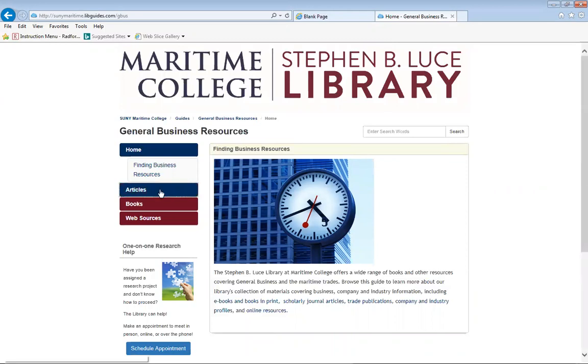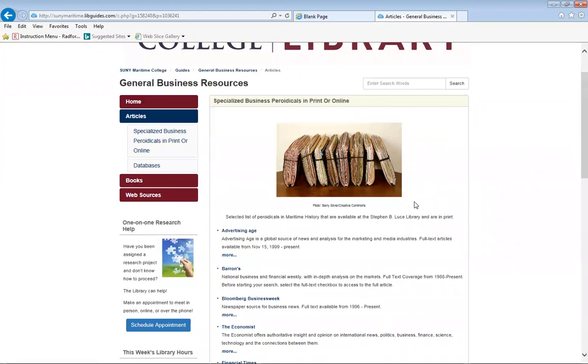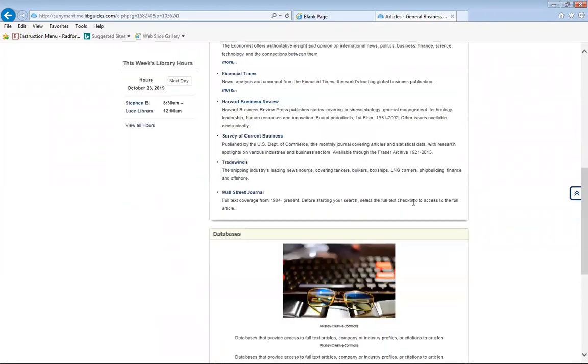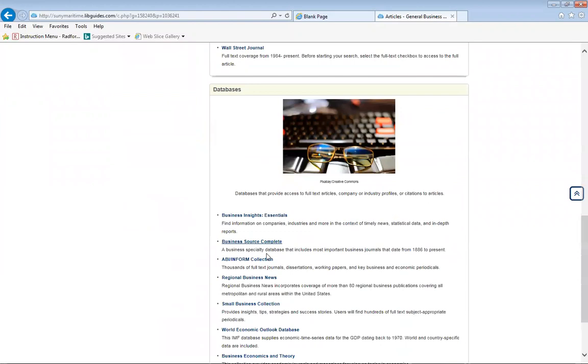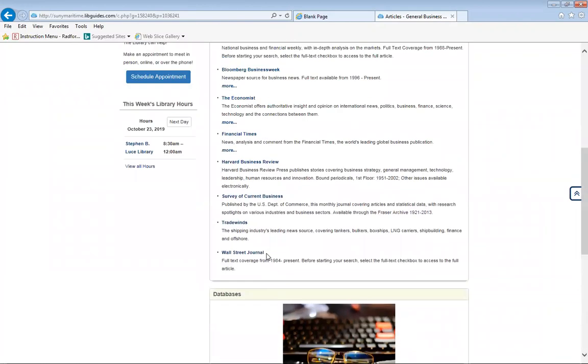If you click on articles, it will display certain periodicals you may use as well as some of the databases you may need to find any of your research.